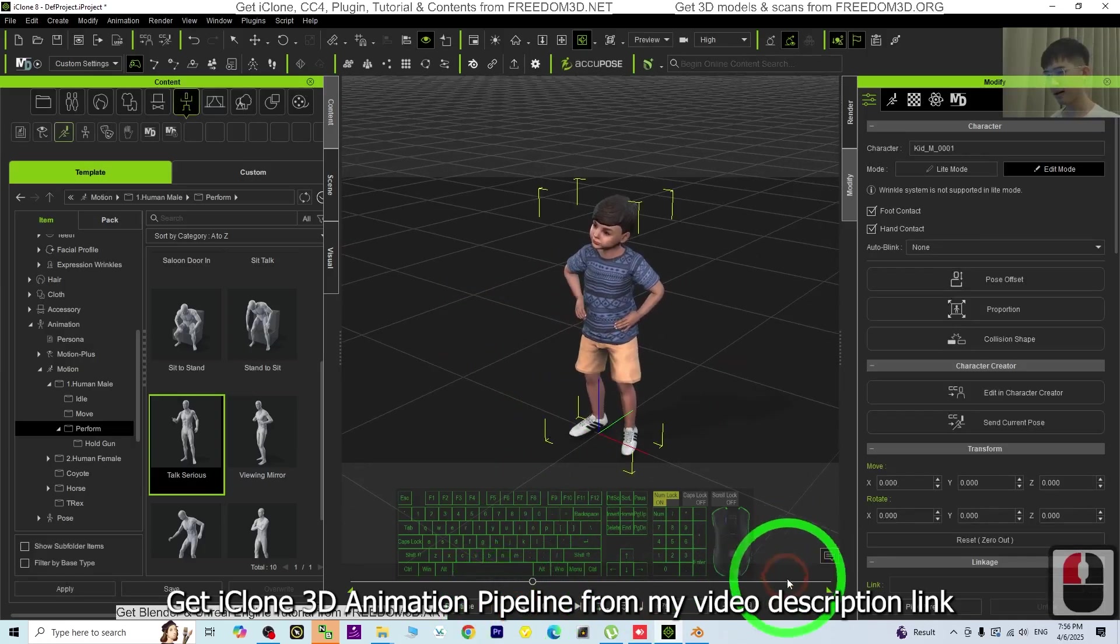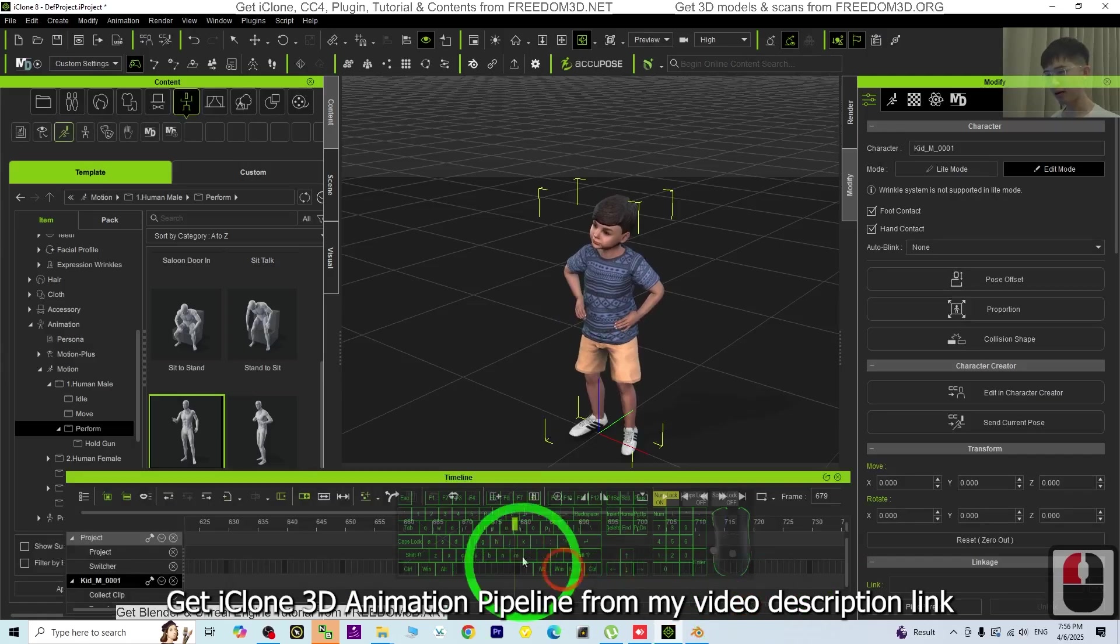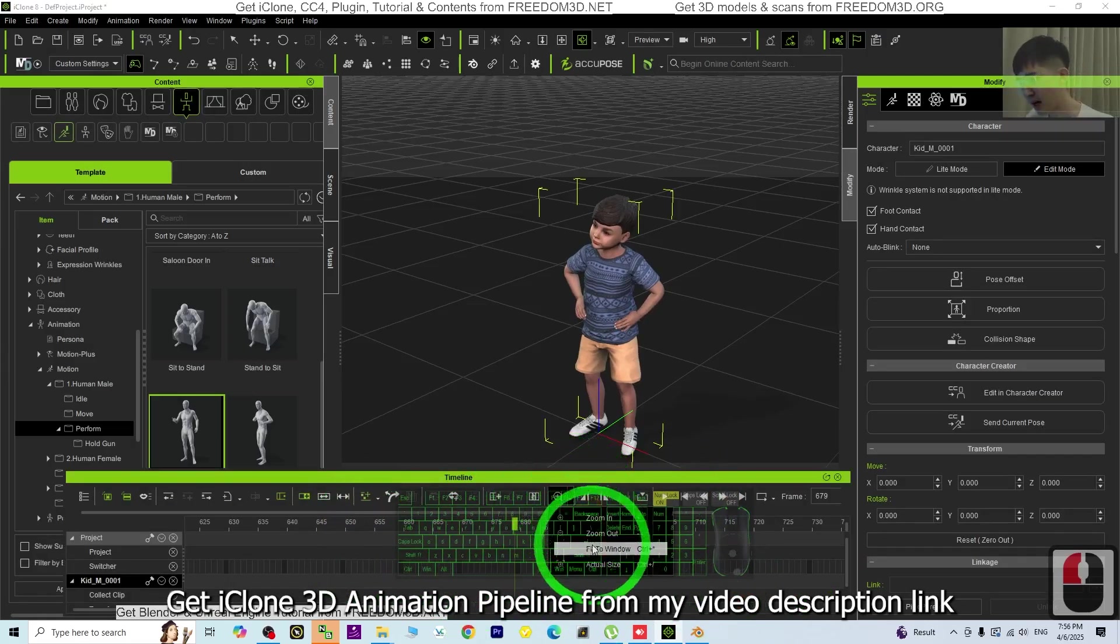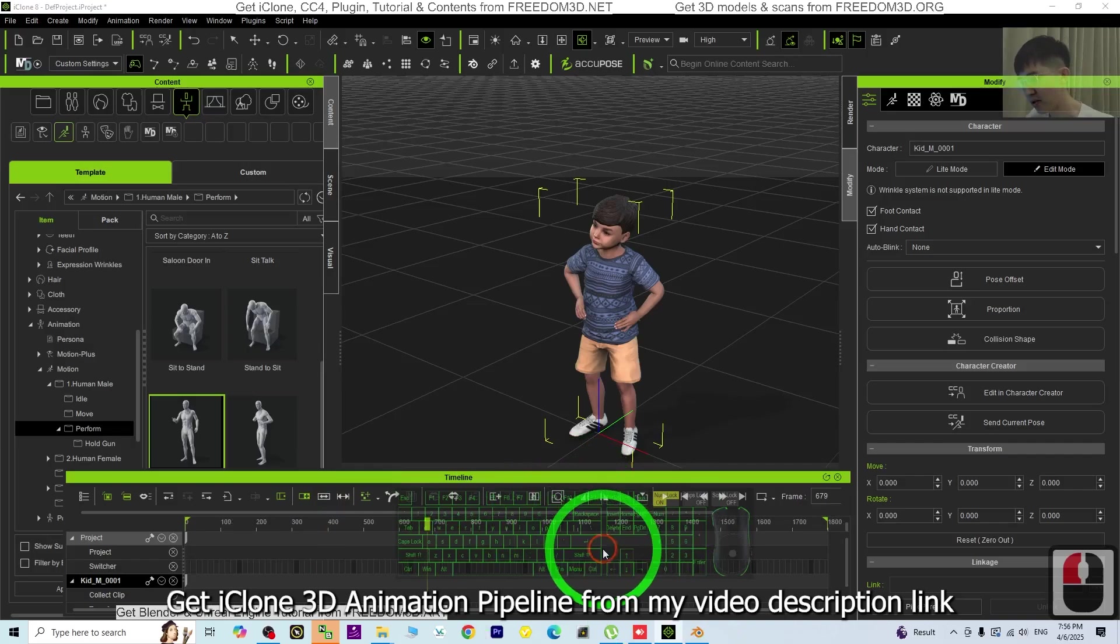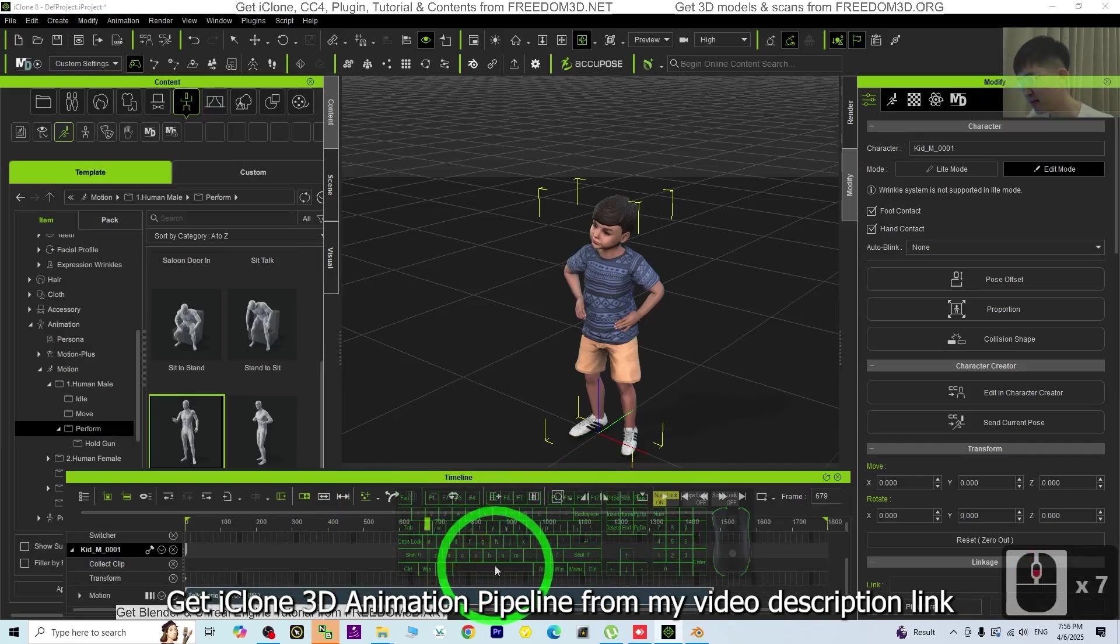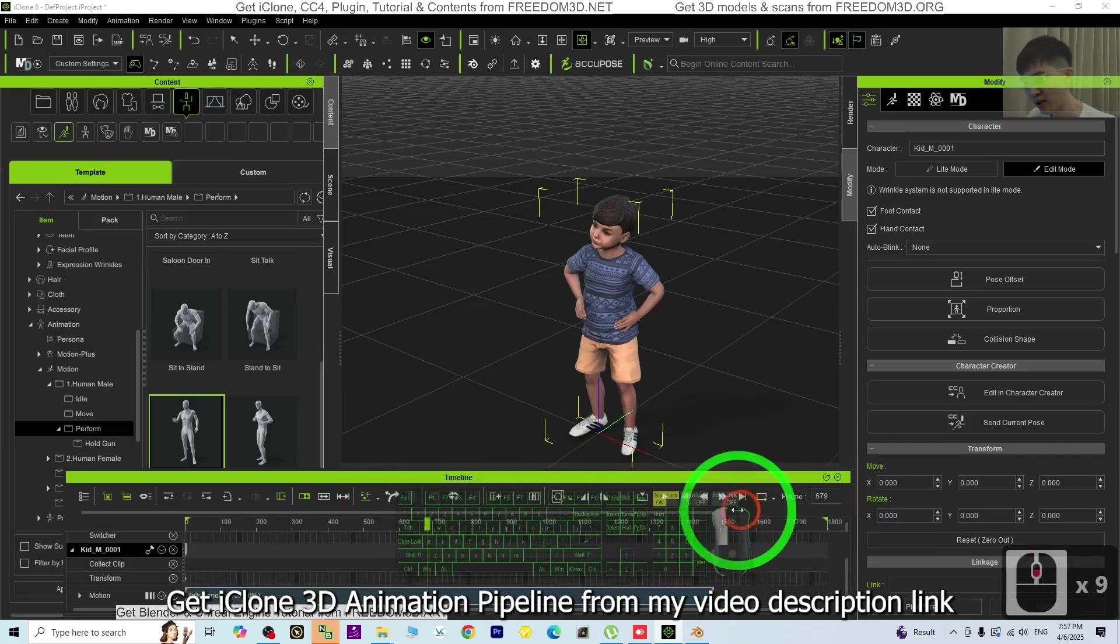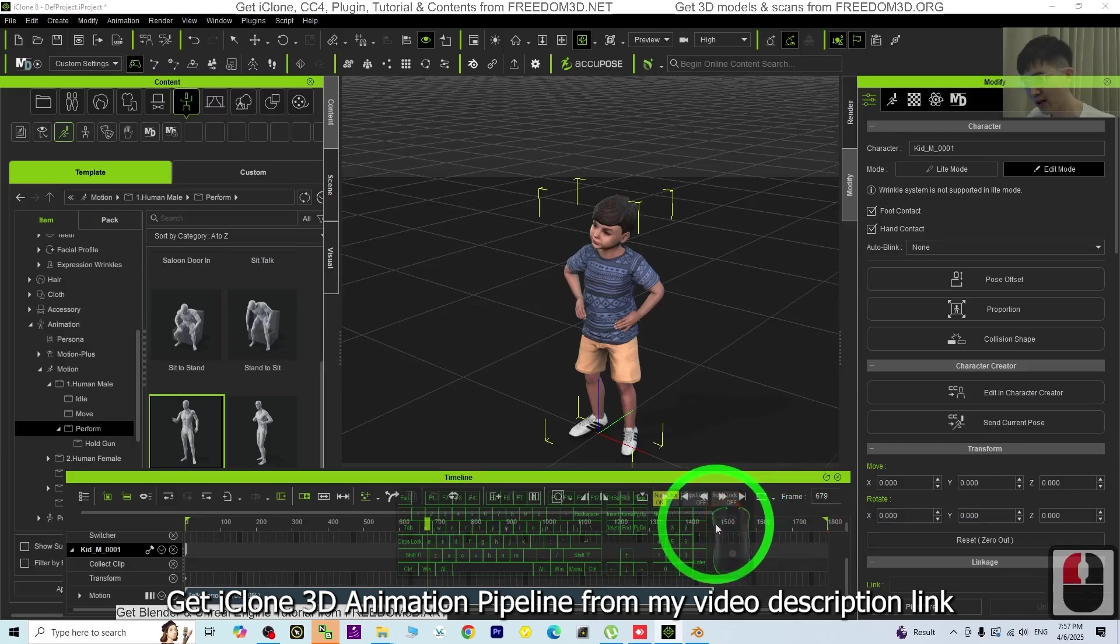Now I'm going to check the keyframe here. I'm going to fit to window to see the range, then drag the range to here.